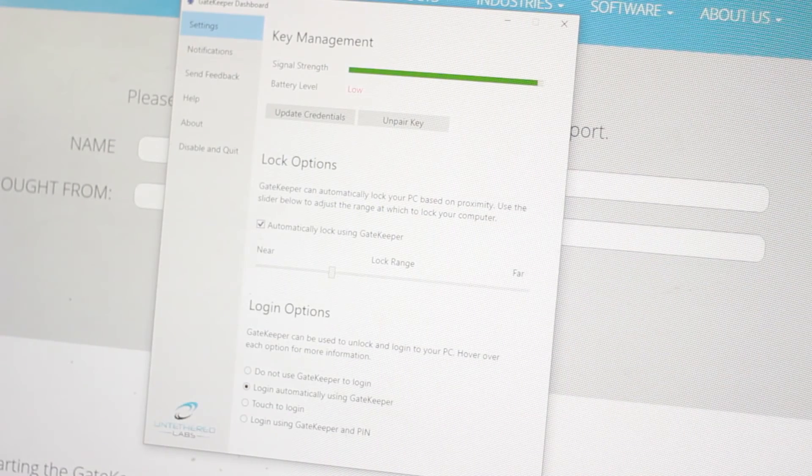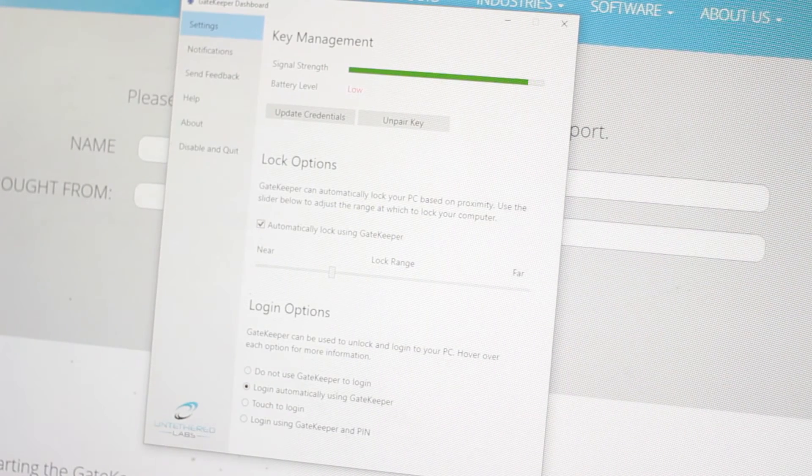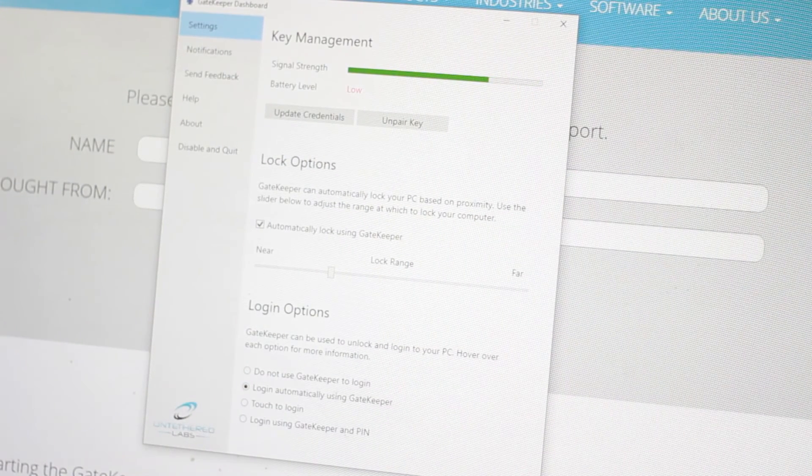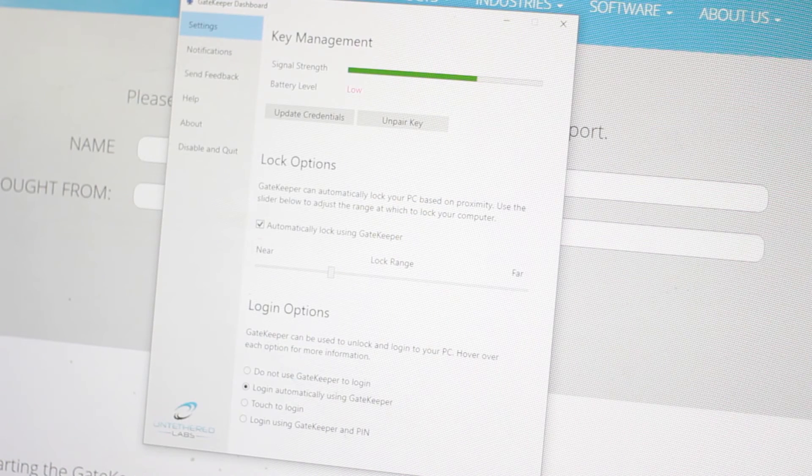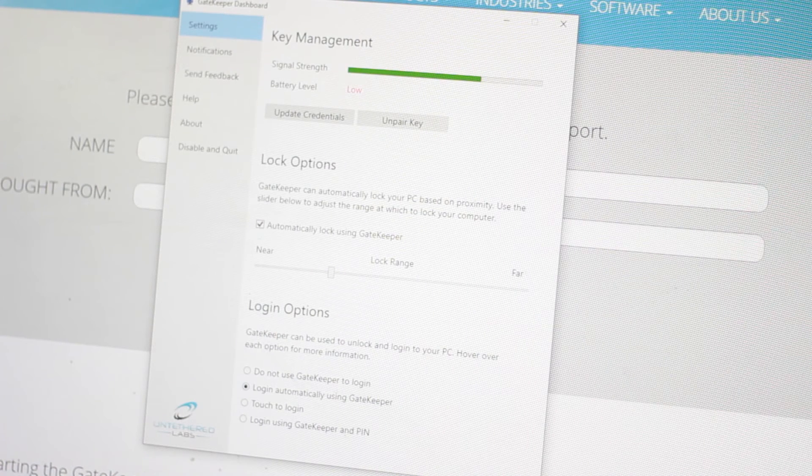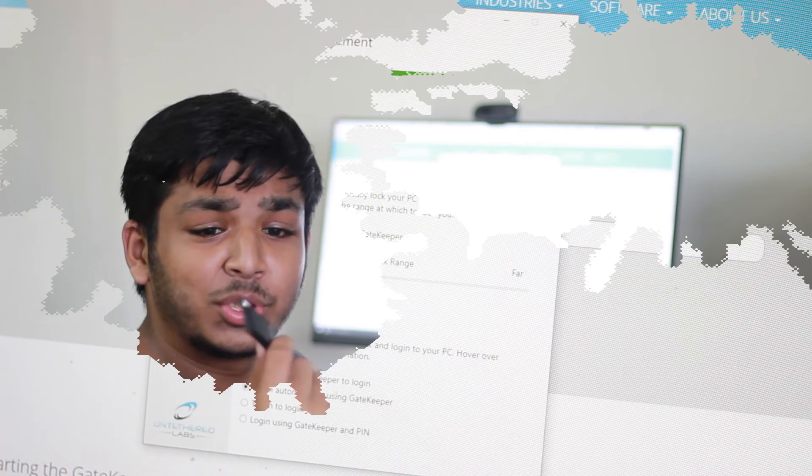It's a pretty cool device because it helps protecting your privacy and it helps you keeping your personal computer safe. So this is the gatekeeper device guys and it's a pretty neat device if you ask me.